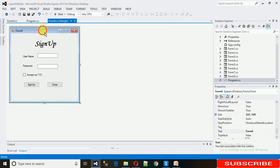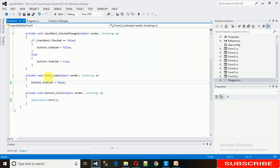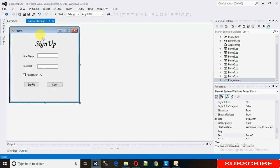What we need is when this form loads, the maximize button needs to be disabled. So just double-click on this form.